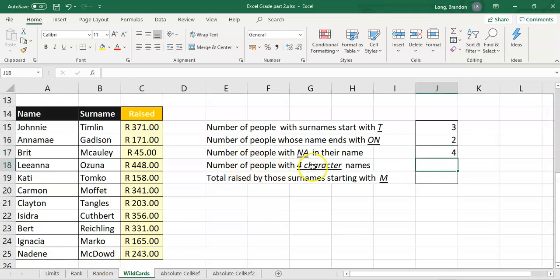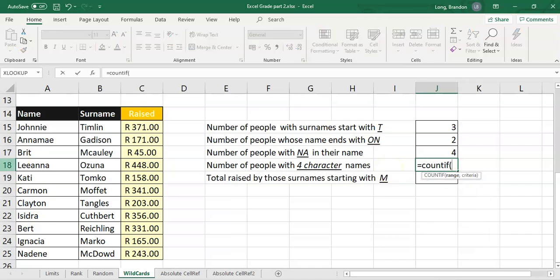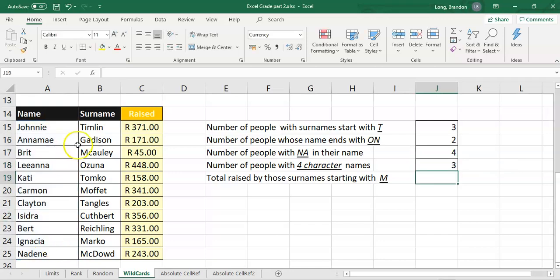What about the number of people with exactly four-character names? The criteria would be four question marks: '????' — because each question mark represents exactly one character and we don't know what those characters are, just that there must be four of them. The COUNTIF with four question marks finds all people's names that are exactly four characters, and there are three of them.